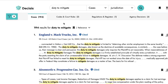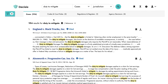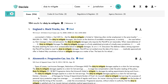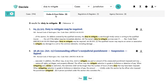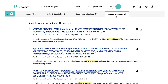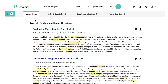Back on the search results screen, you can easily move between content types from the navigation bar at the top. Those include cases, codes and court rules, regulations and registers, and agency decisions. This gives you easy access to all the relevant content related to your search.